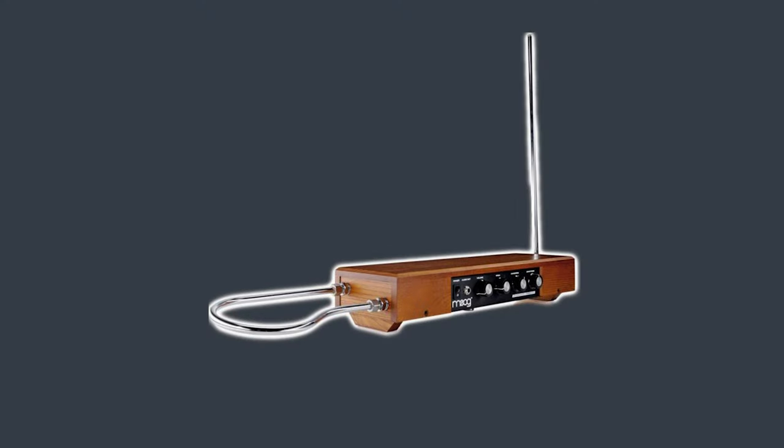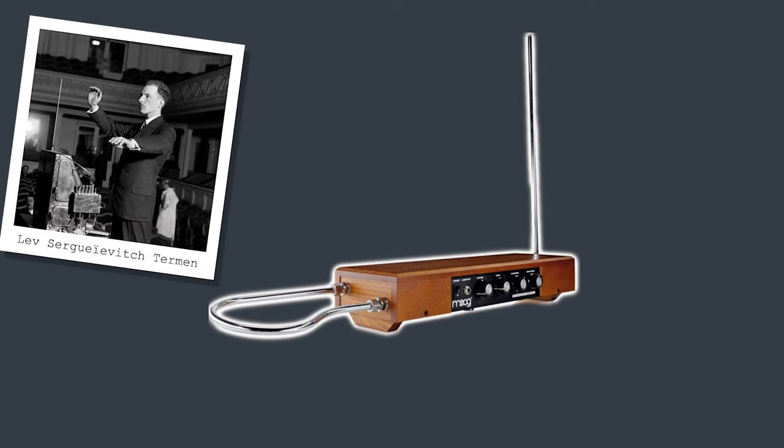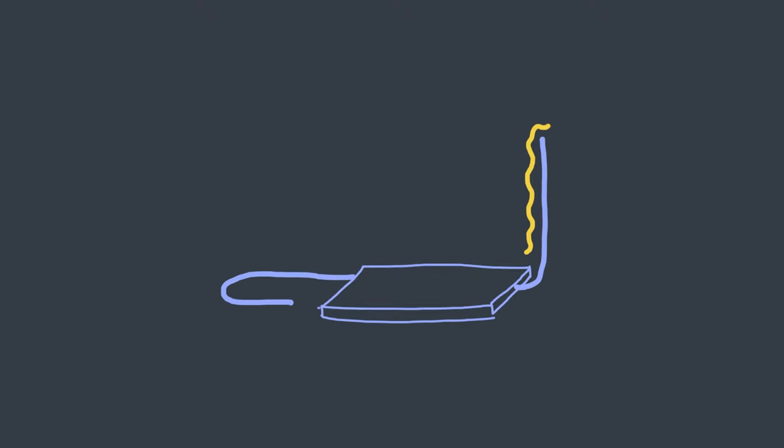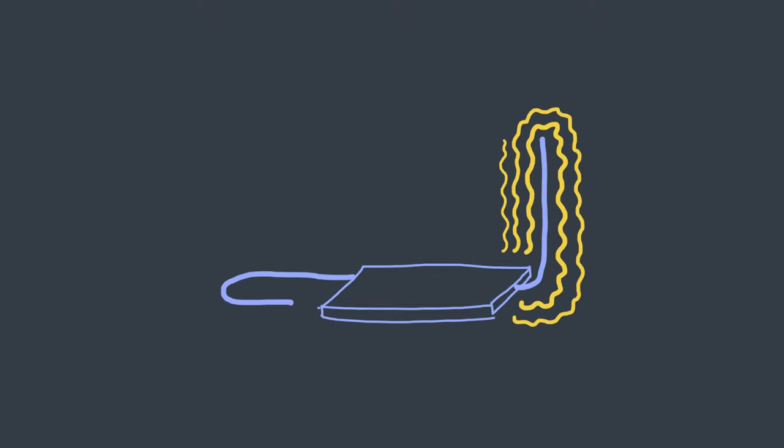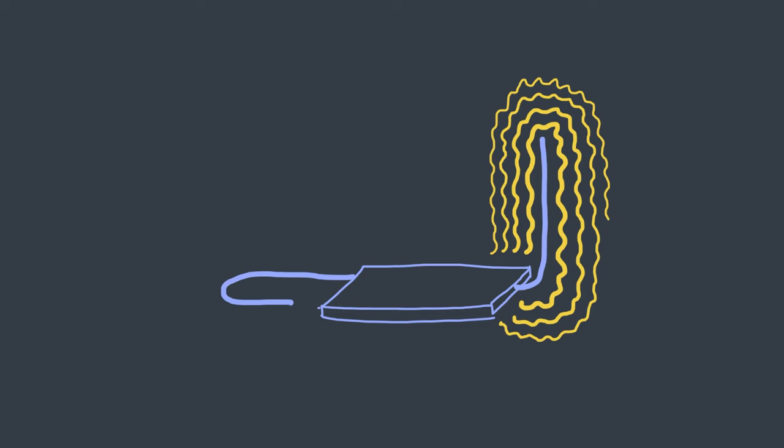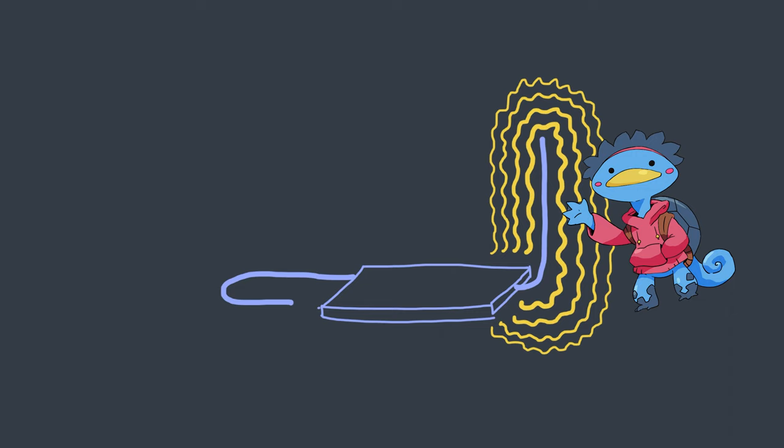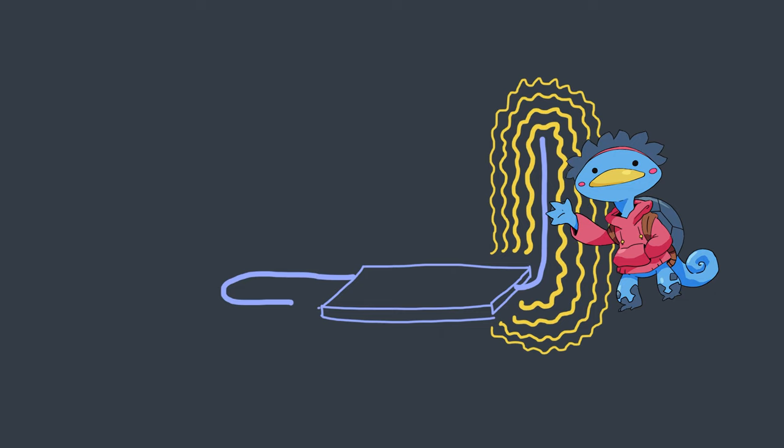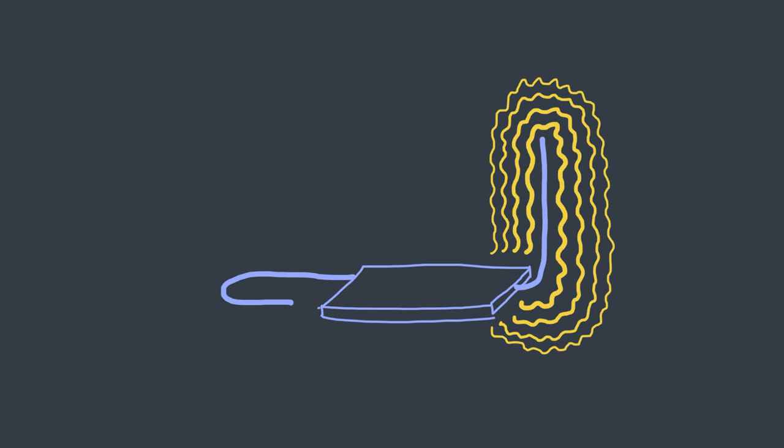Meet the theremin. Invented in 1920 by this person, the theremin works by leveraging magnetic fields. A metallic vertical pole emits an electromagnetic field. When your hand enters the field and disrupts it, it will alter the pitch of the sound. The closer the hand is to the antenna, the higher the frequency.